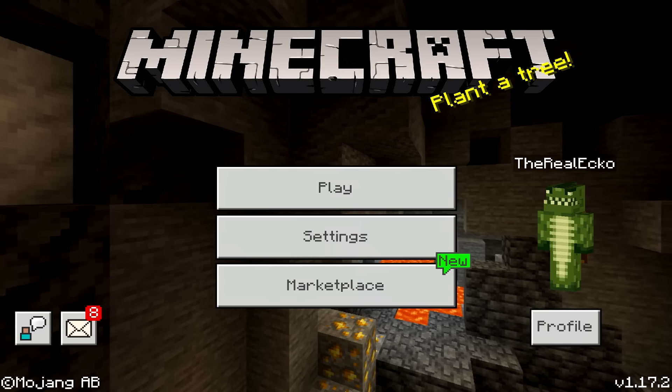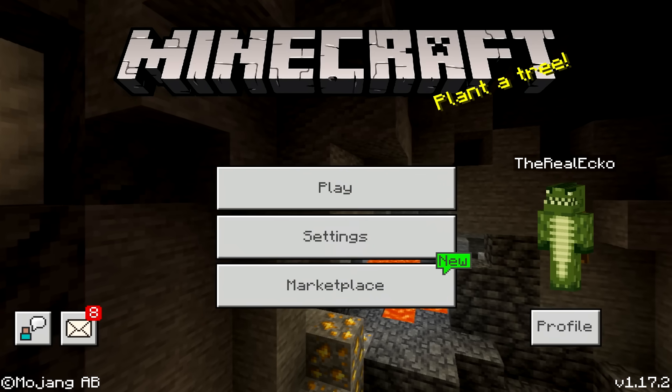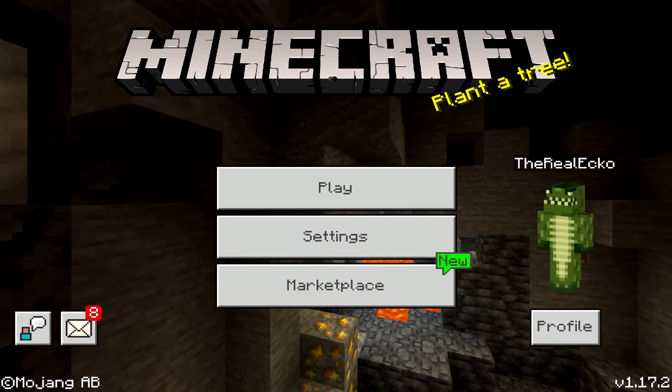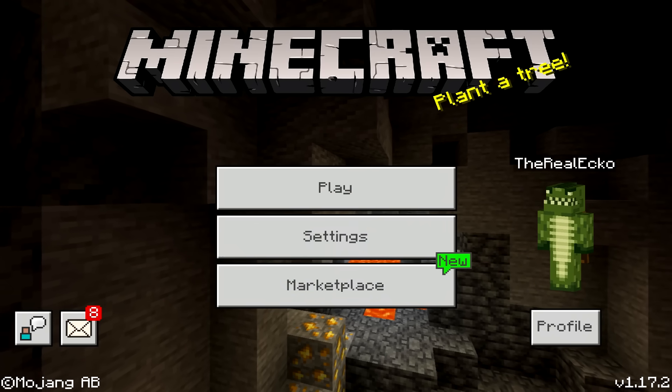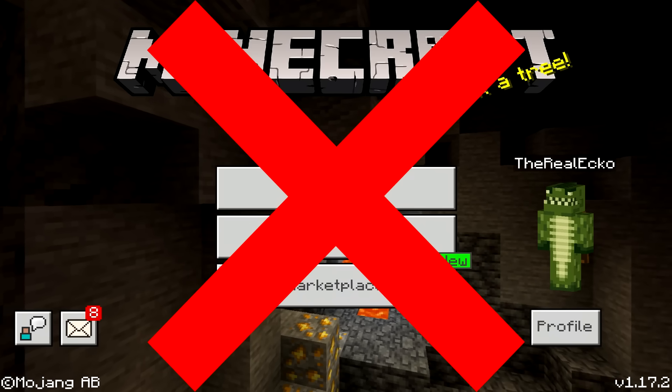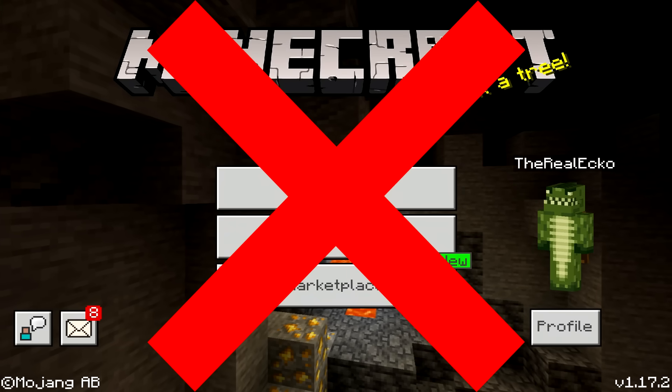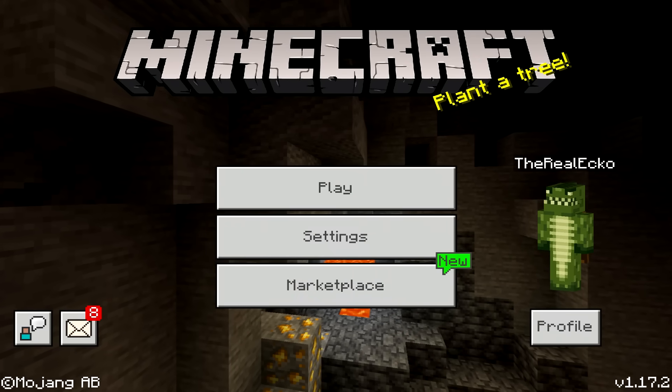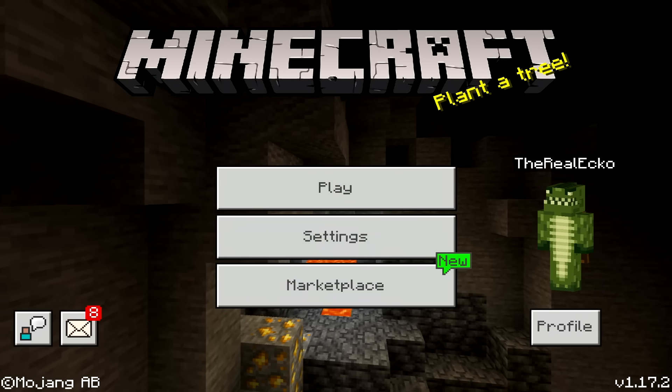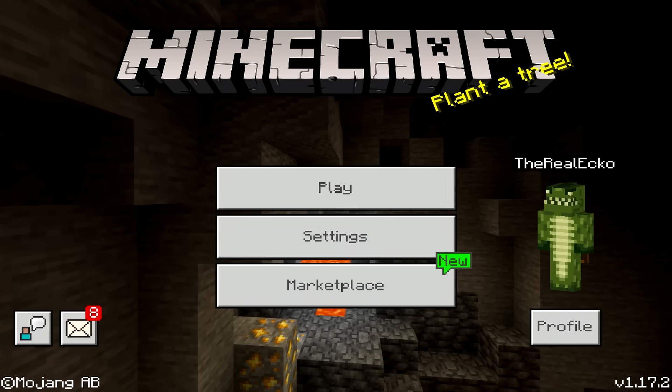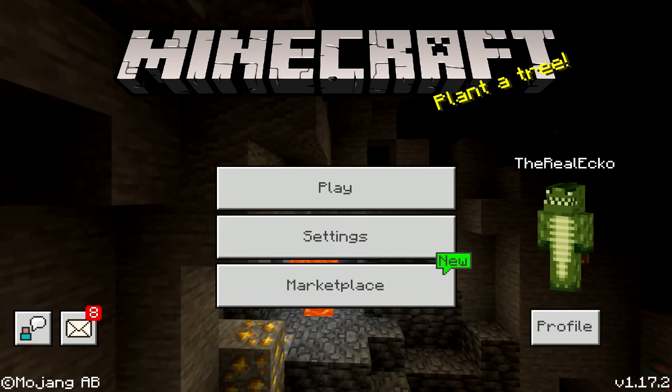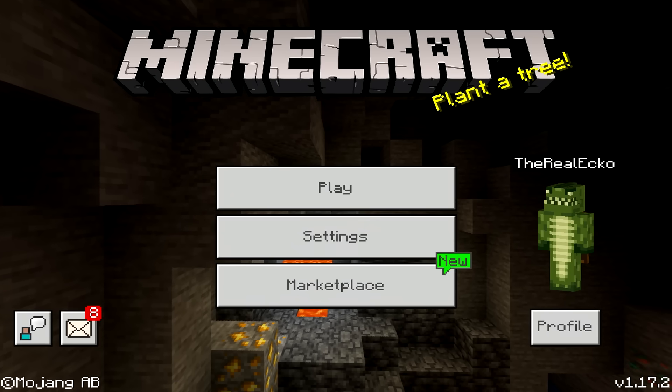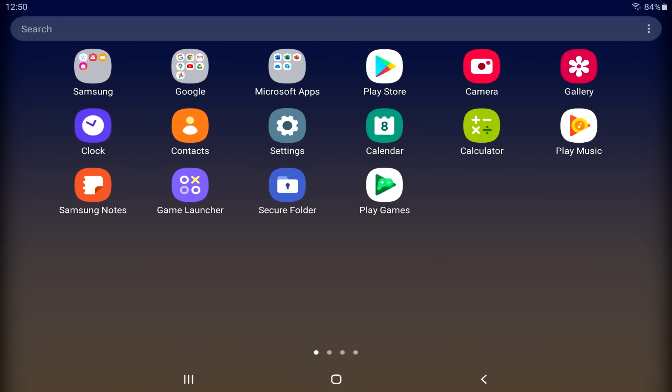So welcome back everyone, I hope you're having an absolutely fantastic day. Don't be alarmed. Today's video, we're not playing Minecraft Pocket Edition, the Bedrock version. This is not clickbait. I am going to show you how to play Minecraft Java on any Android tablet or phone.